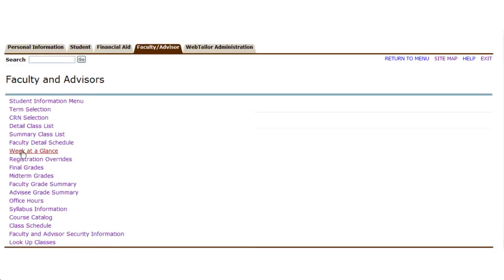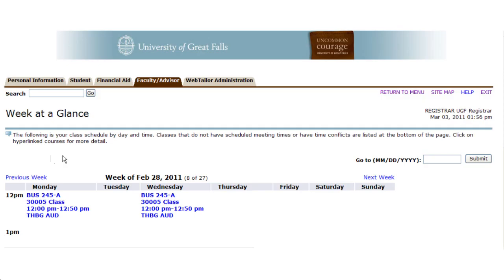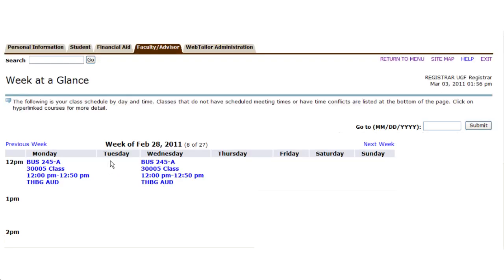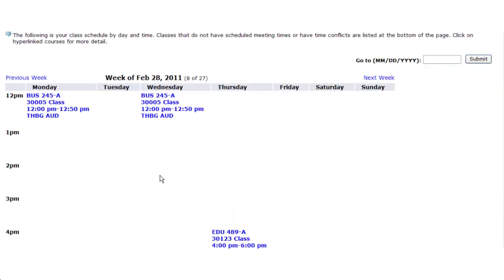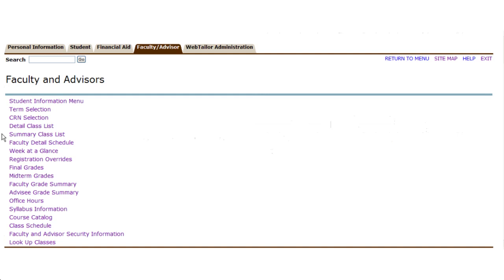There's also a week at a glance feature, which is very similar to the student's week at a glance, which will show you any given times you're scheduled to be the instructor of a course. So if you ever forget where you are or where you're supposed to be going, this works as an interactive calendar to help you plan your scheduling. And you can also go out to a future date to see where you might be in the event you need to schedule a future appointment with a student.